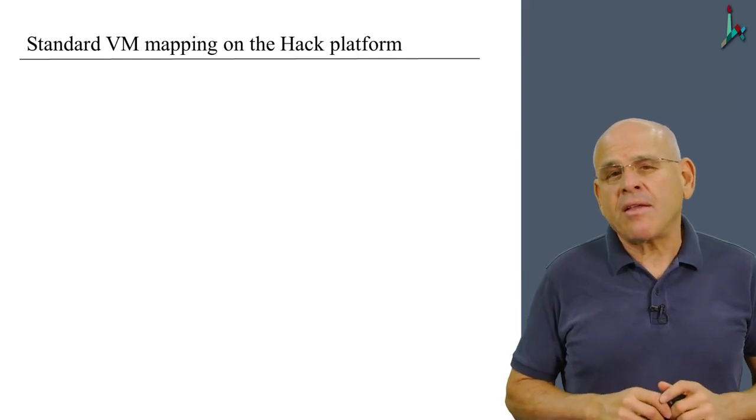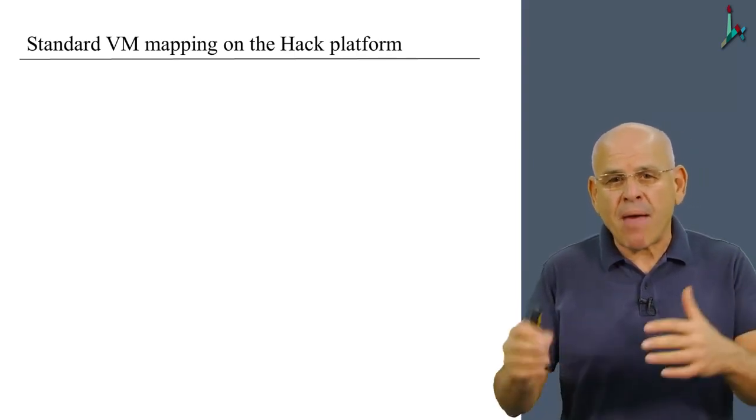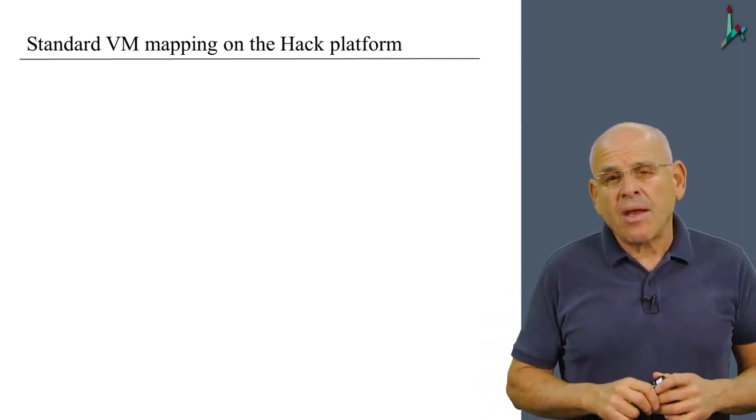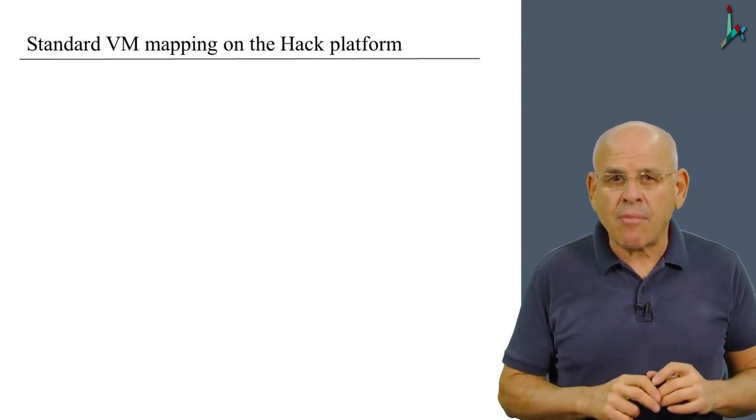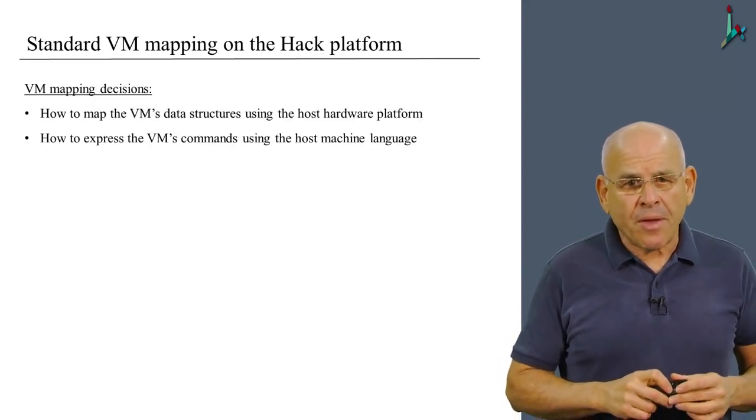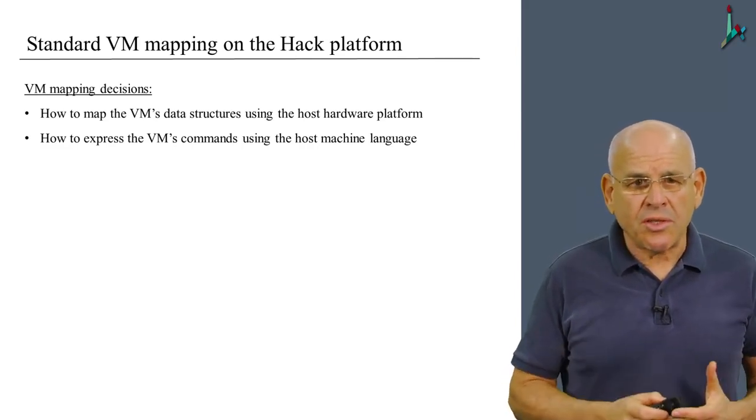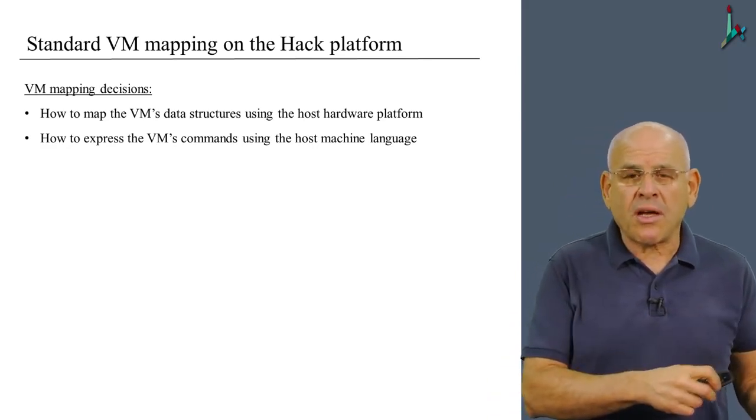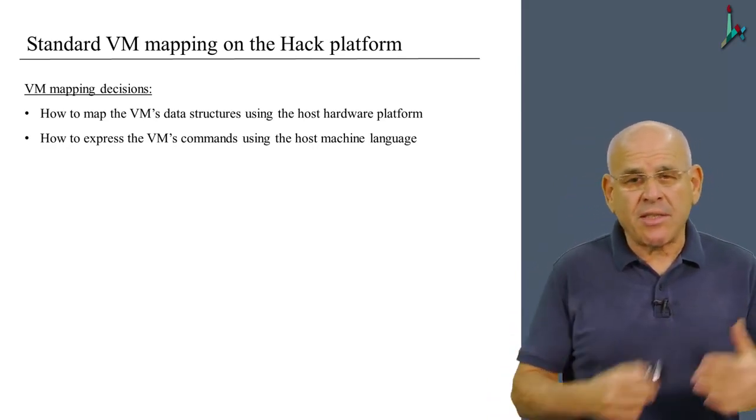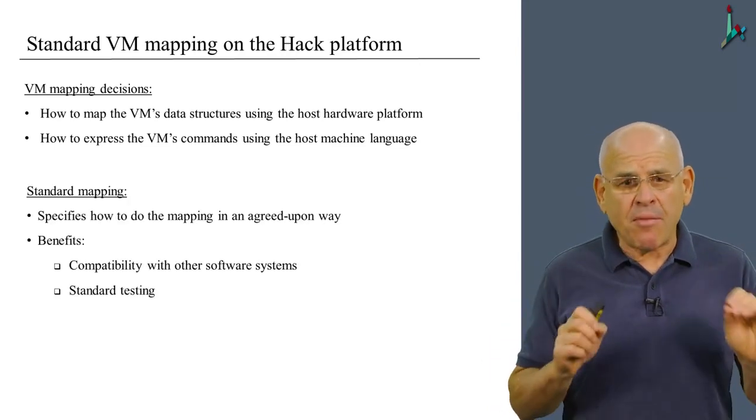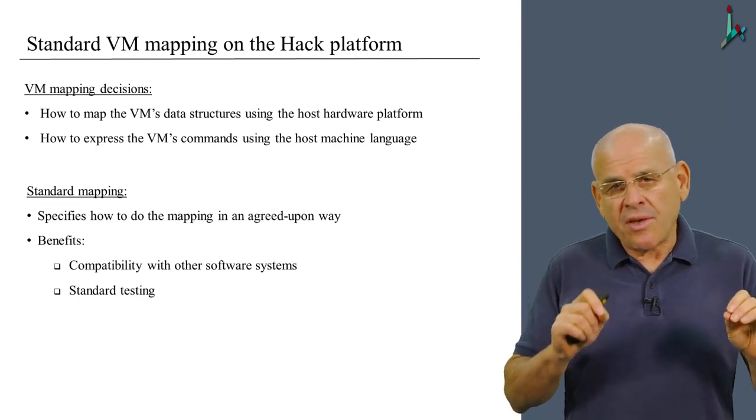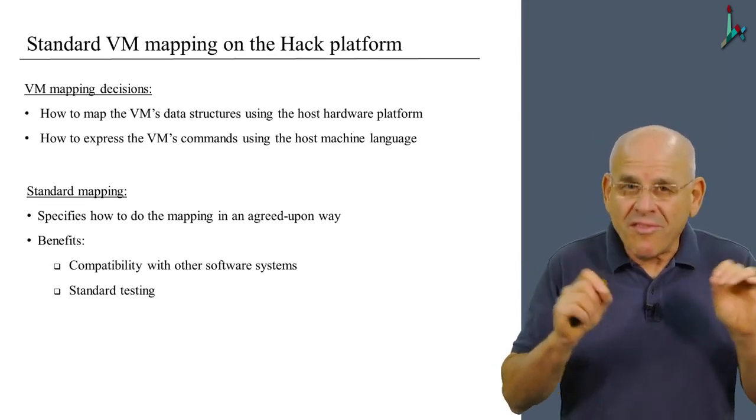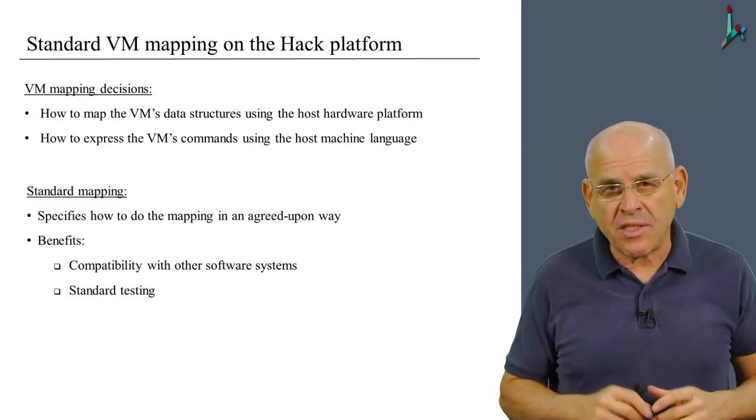Now, another thing that we need to know is what is sometimes called the standard VM mapping on the target platform. Now, let me explain what I mean by, you know what? Let me first show you the standard mapping and then we'll discuss why we actually need it. So basically, we have to make two decisions. How to map the VM's data structures on the host RAM, and also how to express the commands in the host language.